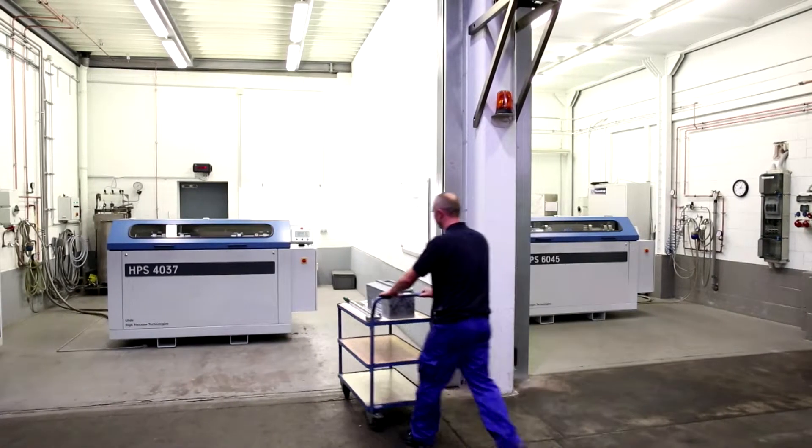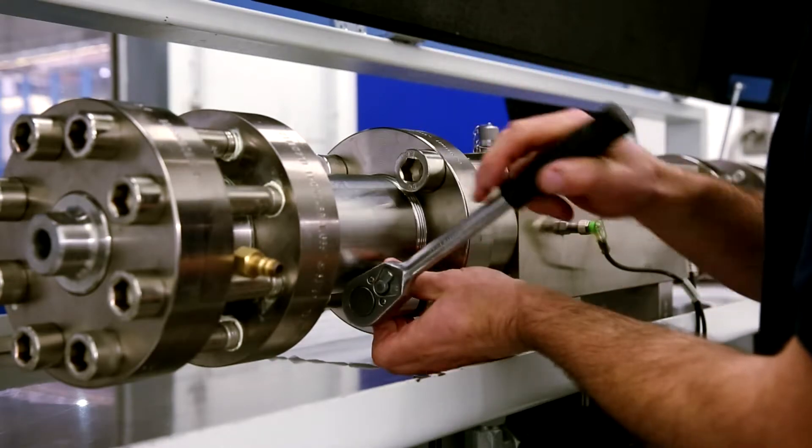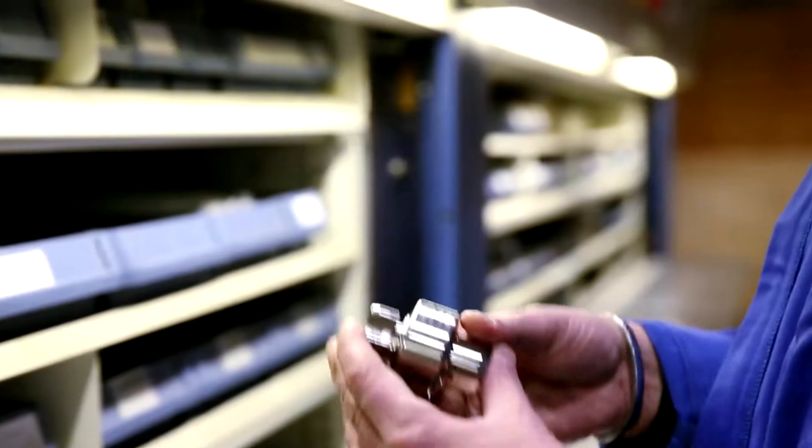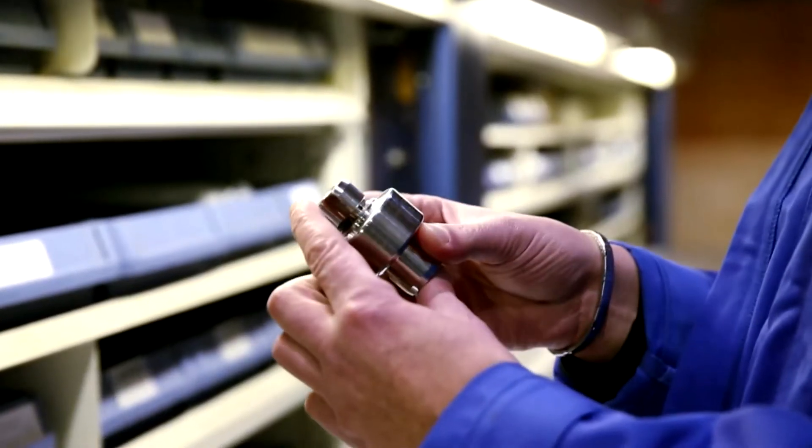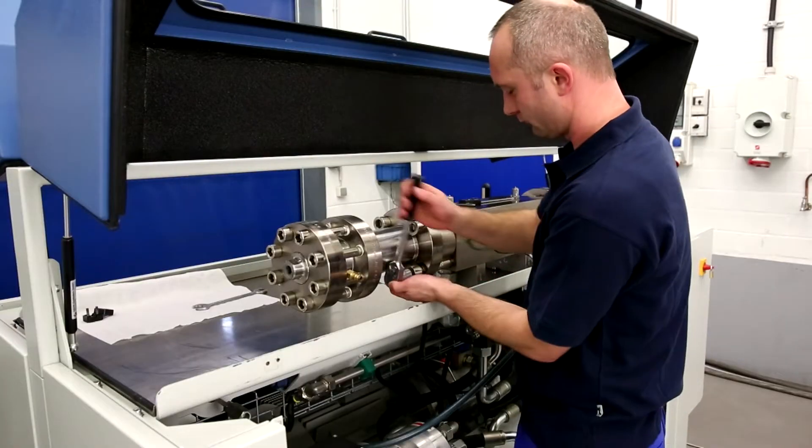We develop, manufacture and assemble high-pressure pumps, the core elements of any water jet cutting system, in our factory in Hagen, Germany.